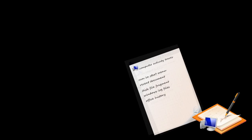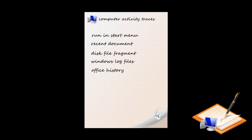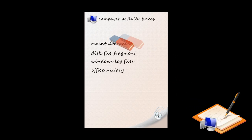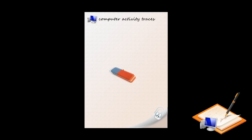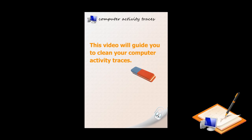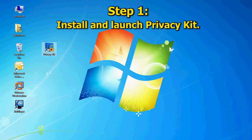To give yourself peace of mind, you are highly recommended to clean your computer activity traces to ensure your computer activity cannot be seen by others. This video will guide you to clean your computer activity traces in 3 minutes. The entire process only takes 4 steps.